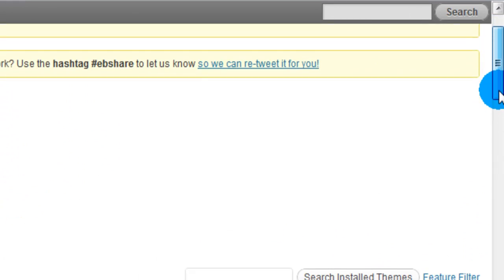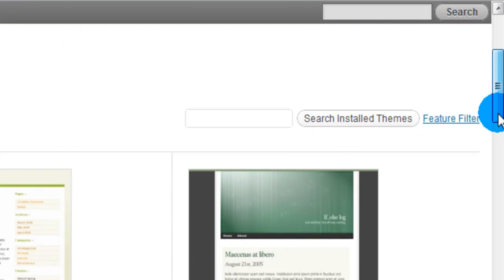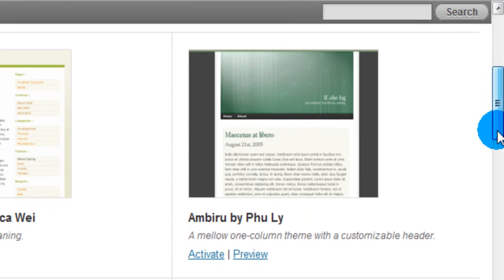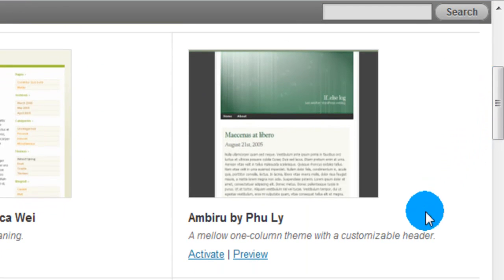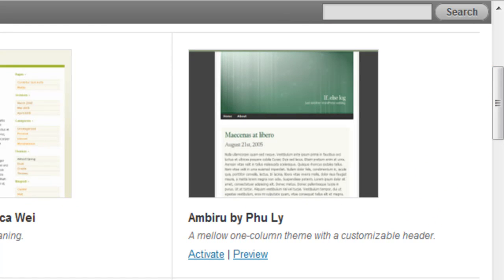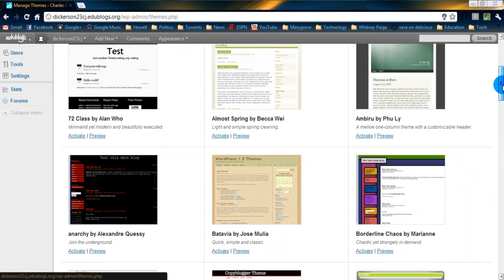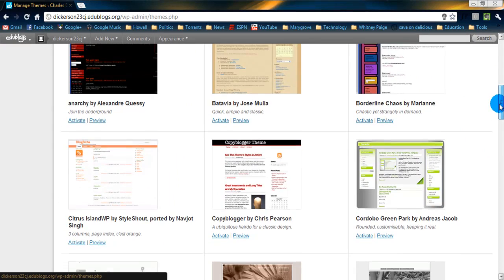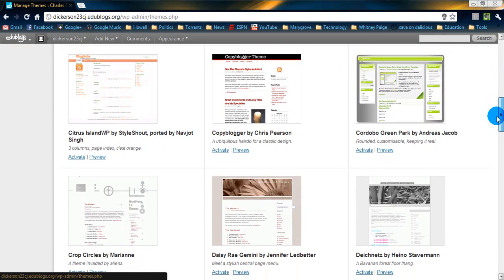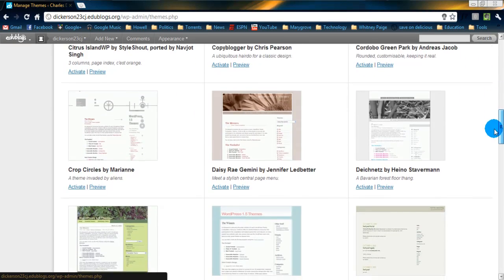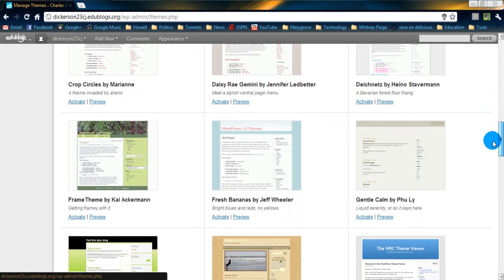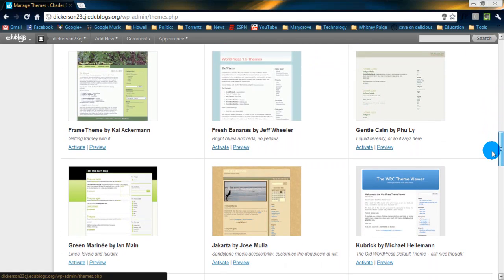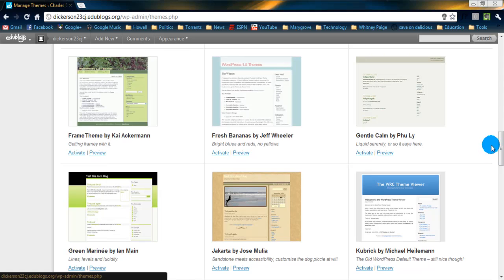But if we scroll down, we can start to see all the different available themes. And while they're somewhat small, you can get a decent idea of what they look like. We'll scroll down a little further and see a few more. And then a little further. So, I'm just going to pick one random one to work with.